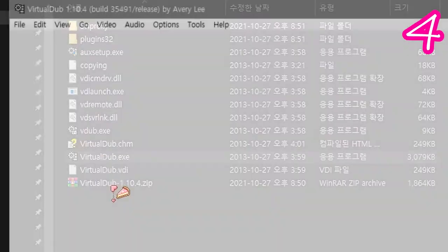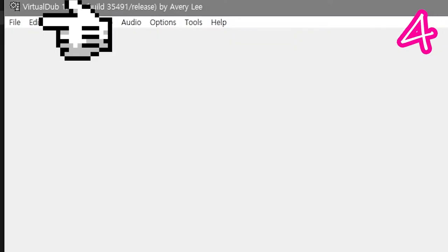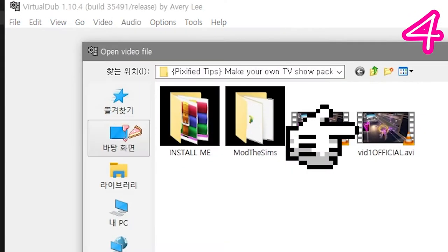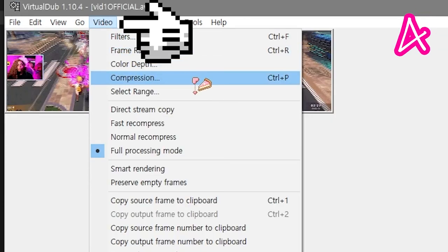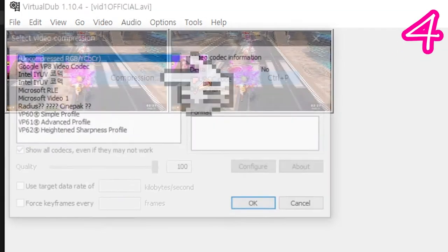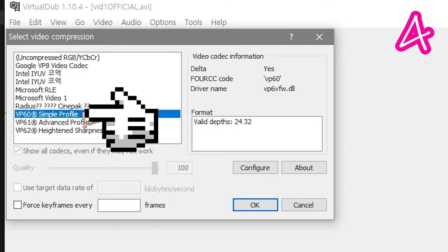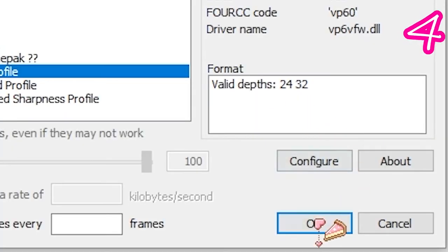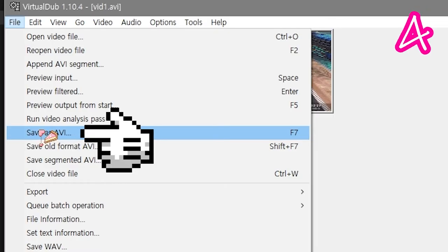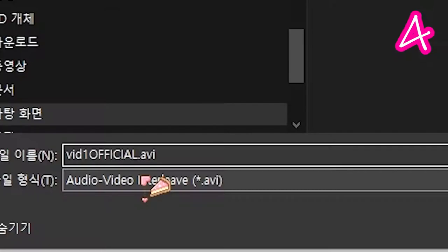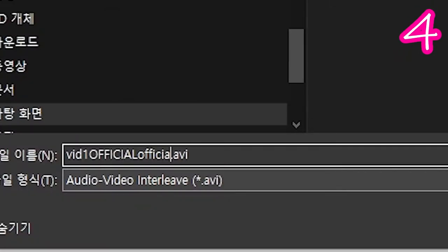Reopen Virtual Dub. Add your new file. Video, Compression, VP60, OK. Save as AVI. Make it official.